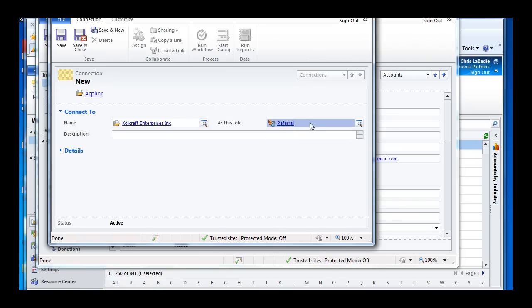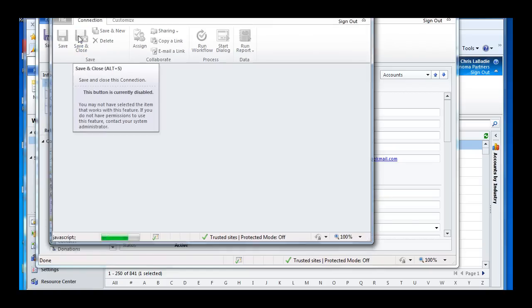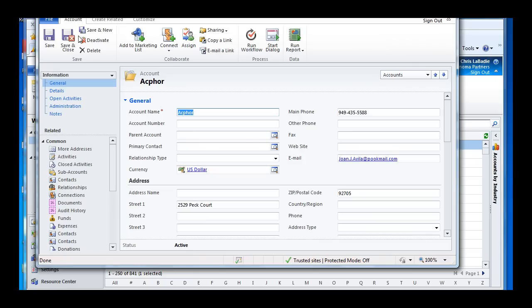And as you saw, there's also a referred by. Now the nice thing about the connections is that I can create reversing entries as well. So while I'm creating a connection from Act 4 to Coalcraft, there's also going to be in the back end a reversing entry created from Coalcraft to Act 4 as a referred by role. So that's nice now that you can see it from both directions.